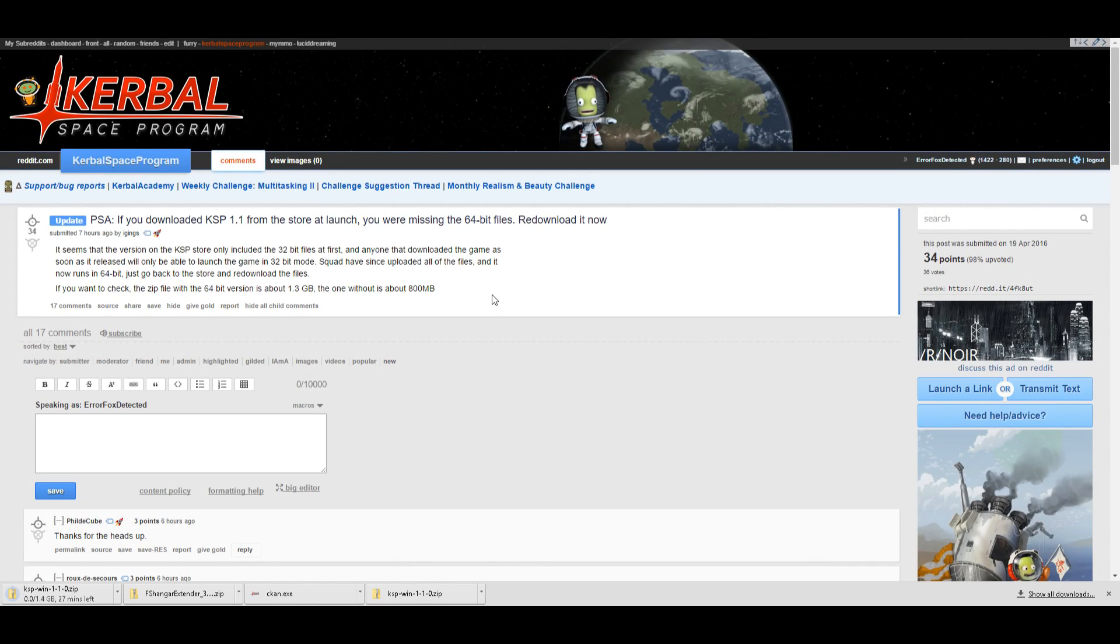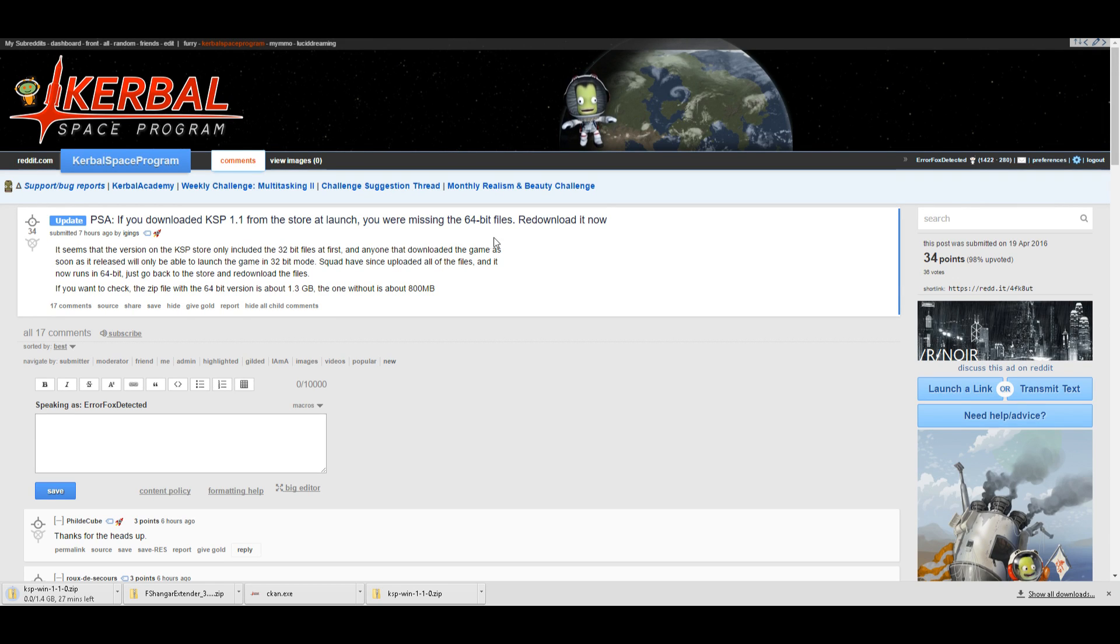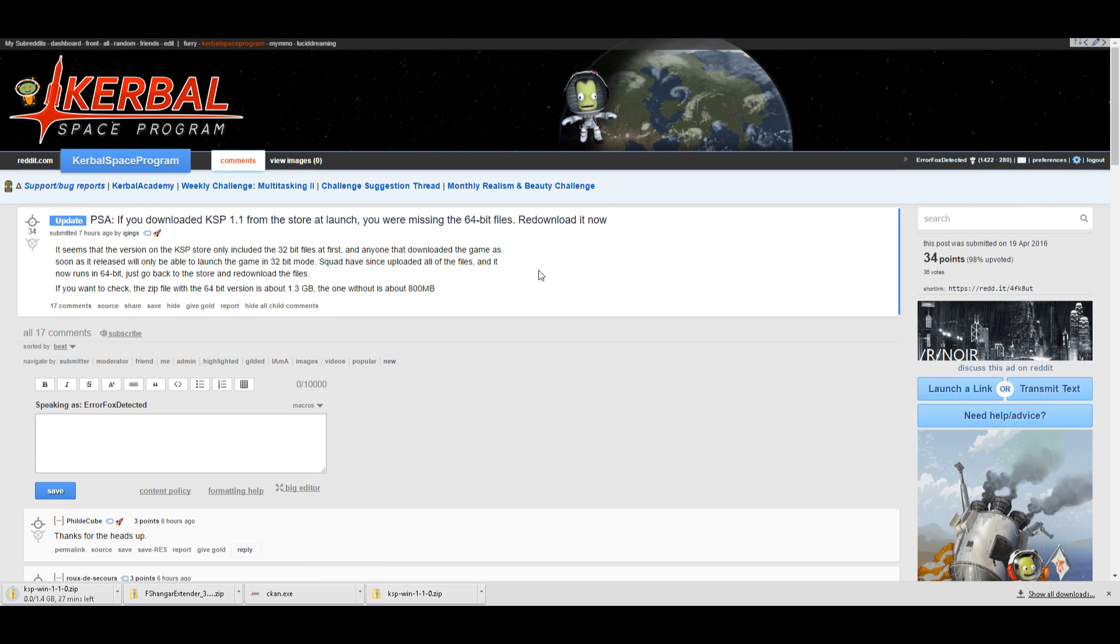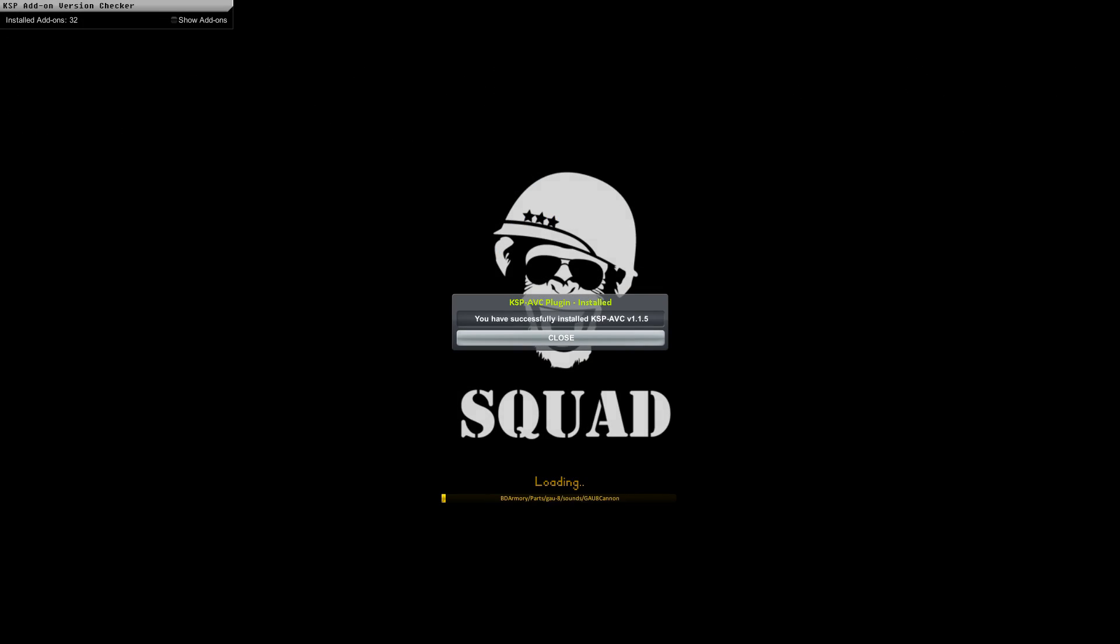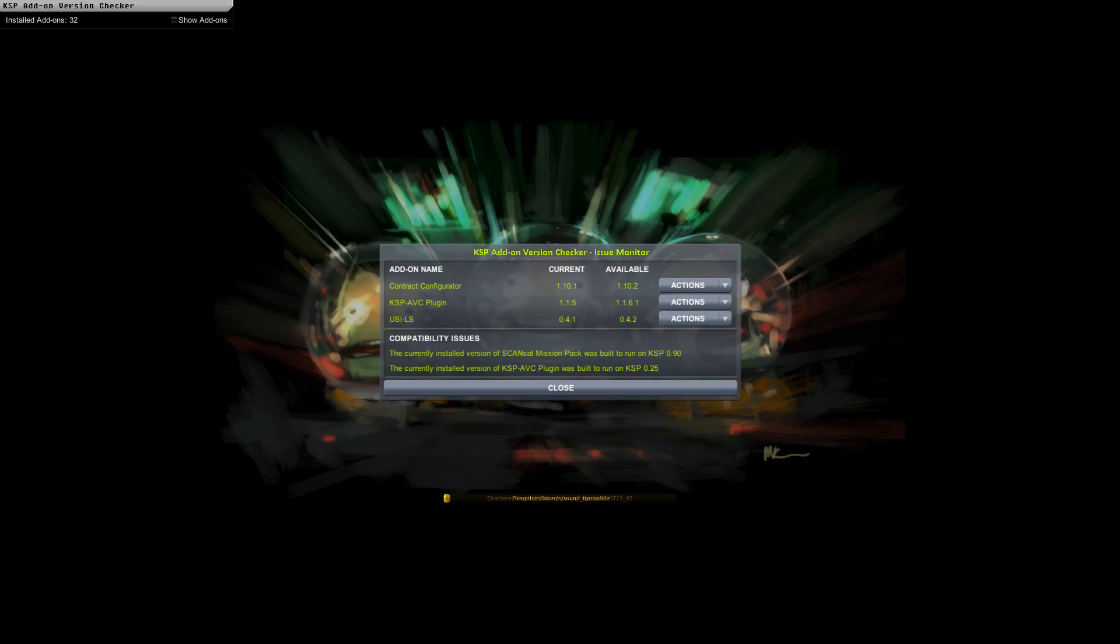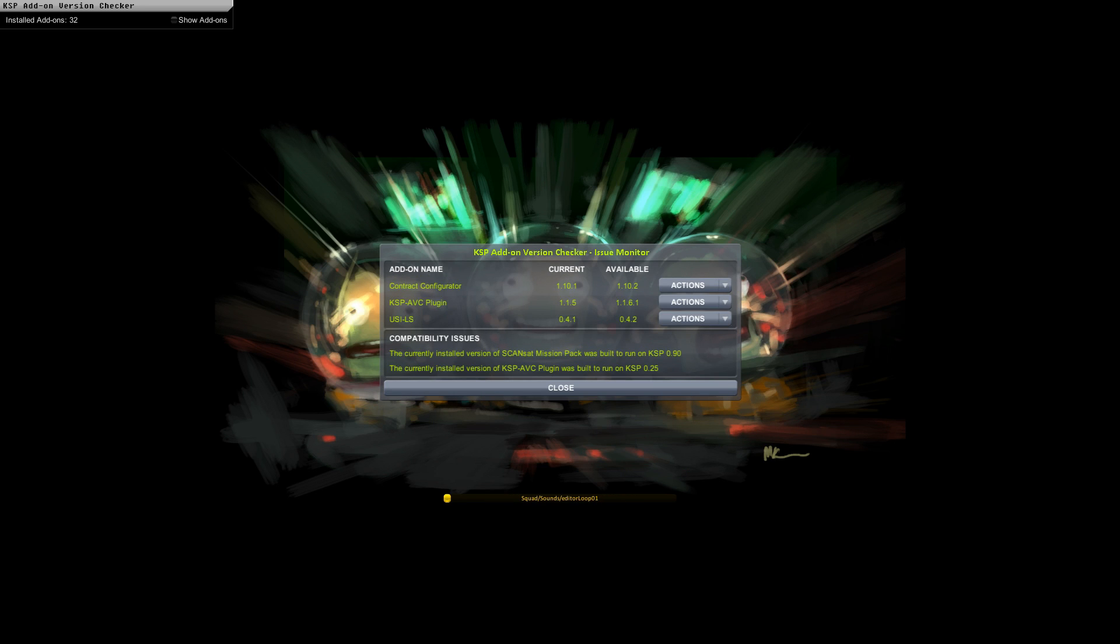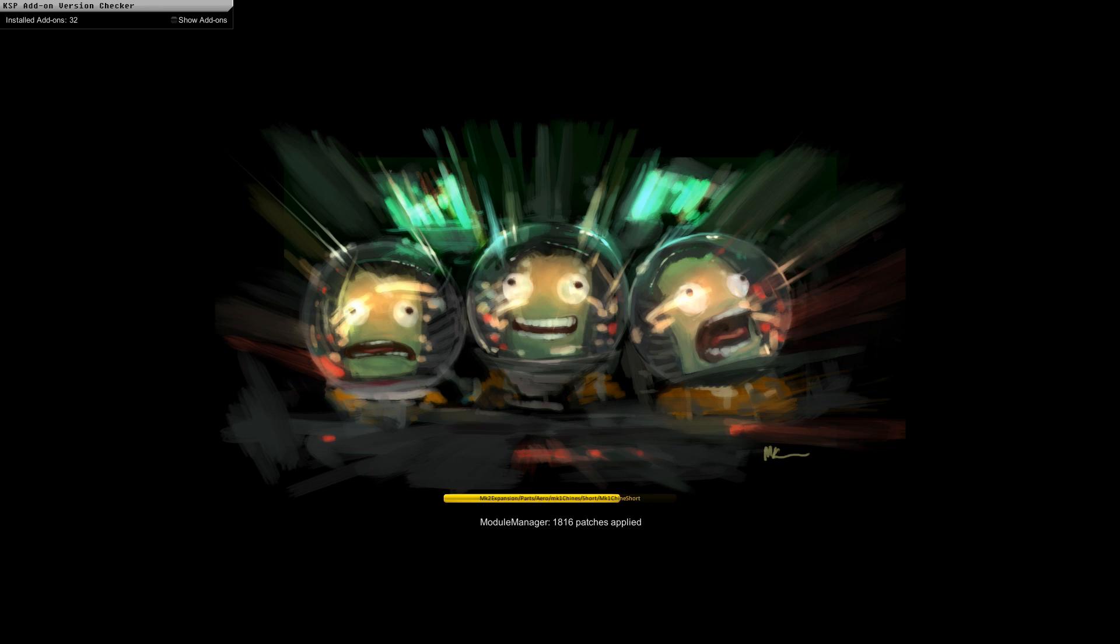Ah. PSA. If you downloaded KSP 1.1 from the store at launch, you are missing the 64-bit files. Redownload it now. Ah. Seriously? Yeah, except I didn't. I didn't install that. You fuck. Also, what? I installed latest versions of everything. What do you mean there's new versions? Eh, whatever. And it's still not done loading. But you have the magic of editing, so it doesn't seem like that long to you.